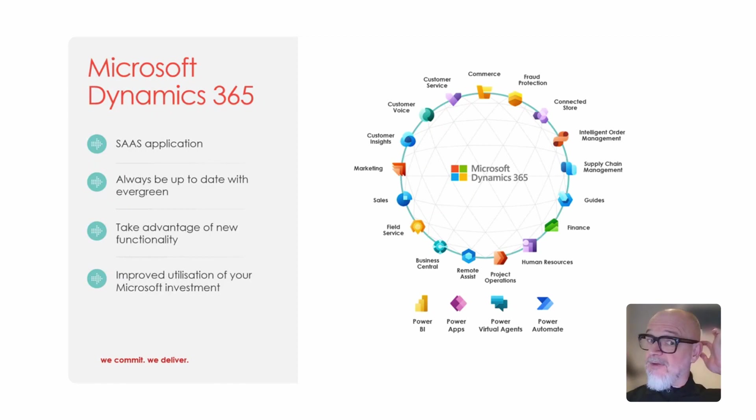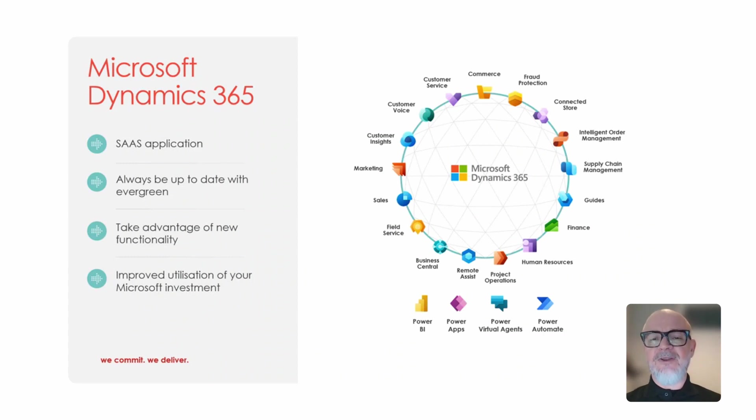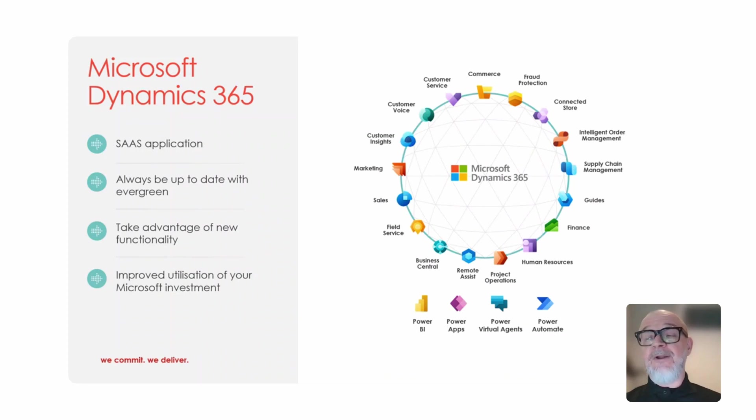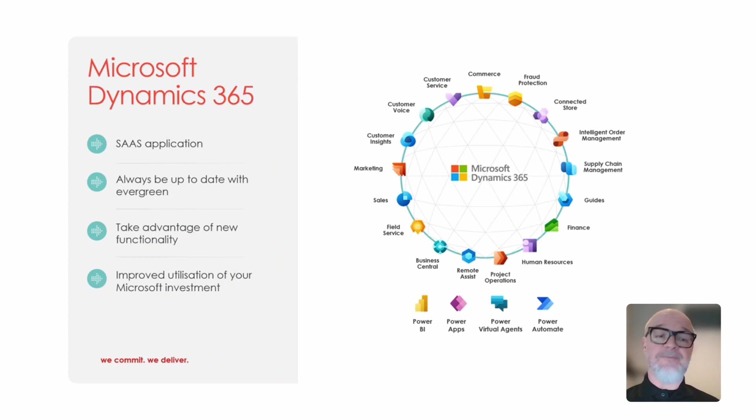Now with Dynamics 365, there are several benefits that I'm going to cover in this video. One, it's a true software as a service application, so we only use what we need to use and the amount of users that we want to use.